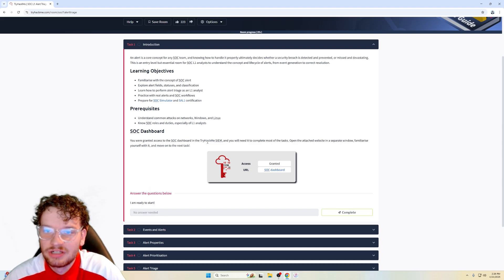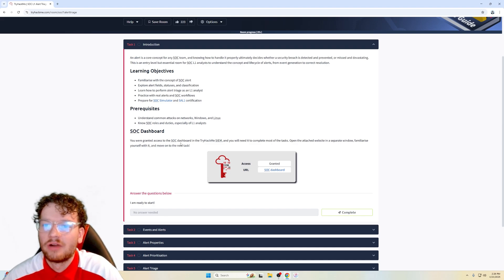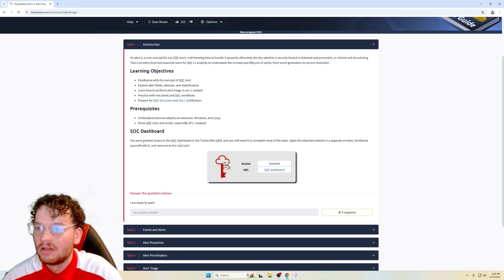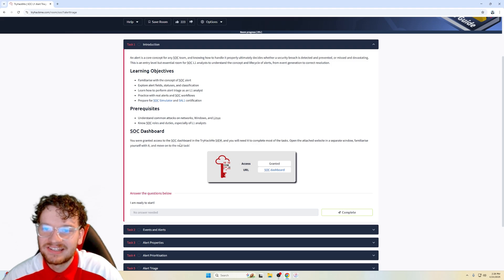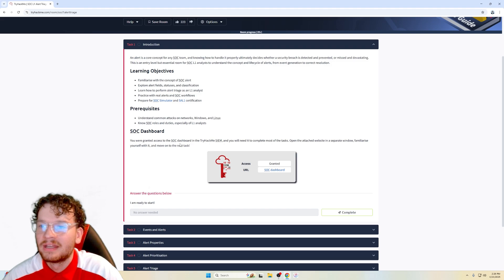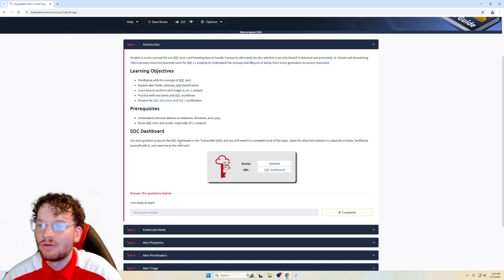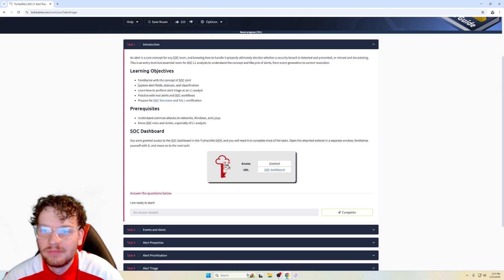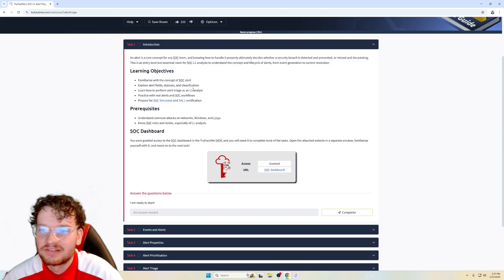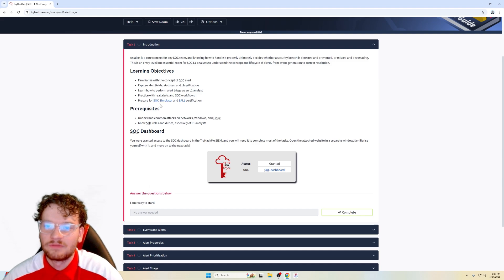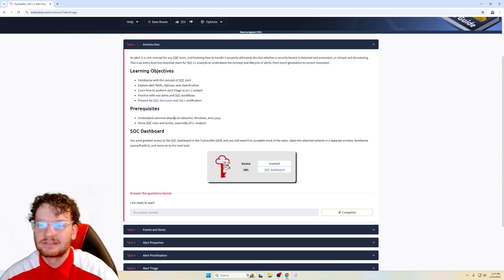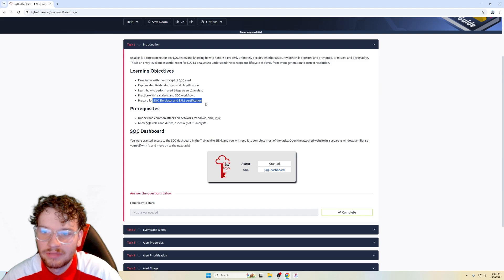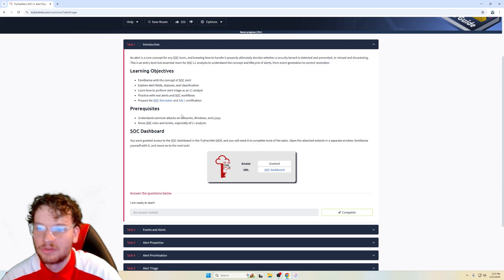Task 1, introduction. An alert is a core concept for any SOC team and knowing how to handle it properly ultimately decides whether a security breach is detected and prevented or missed and devastating. This is an entry-level but essential room for SOC level 1 analysts to understand the concept and life cycle of alerts from event generation to correct resolution. So here are the learning objectives that we should accomplish and be familiar with, such as the concept of SOC alert fields, statuses, classification, learn how to perform alert triage as an L1 analyst, and then practice with real alerts and SOC workflows, and then prepare for the SOC simulator and the SAL 1 certification.